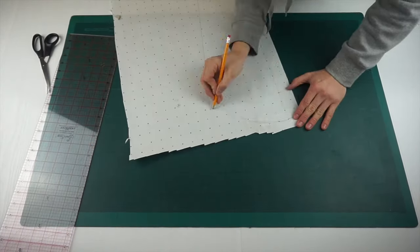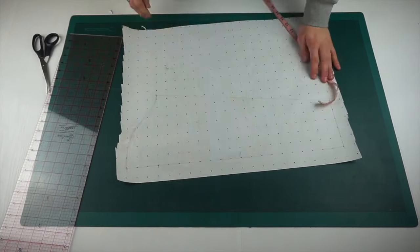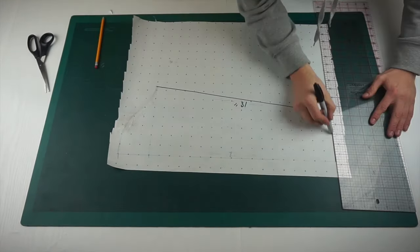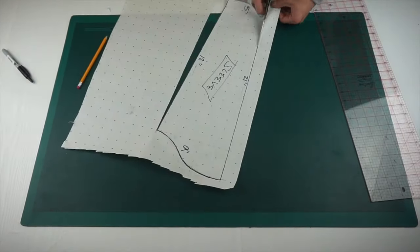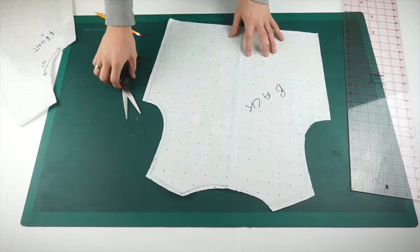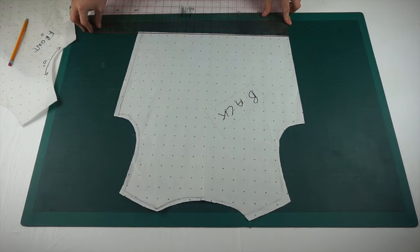I then just freehand draft the sleeve head and measured it to be certain that it is around about the same distance that I'm going to need to fit inside the armhole.